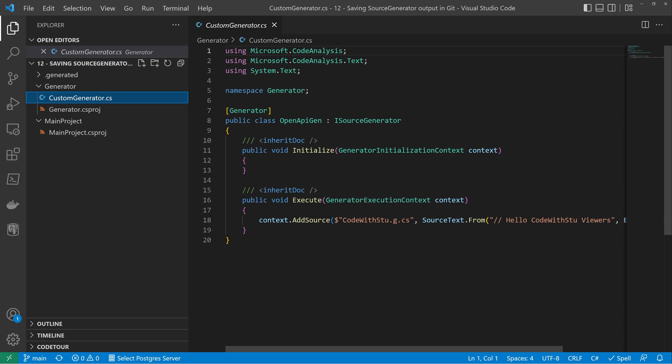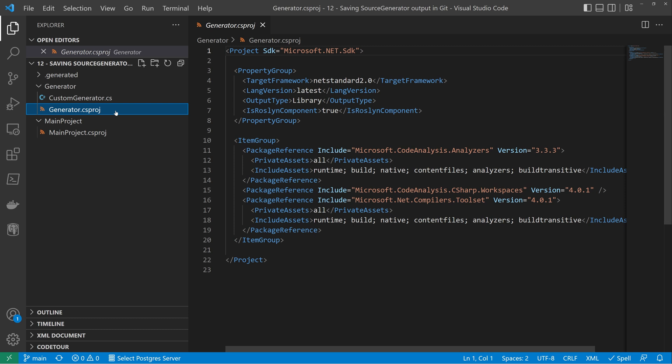So let's take a look at the generator project. As you can see from the screen here, there is nothing out of the ordinary that we need to set. All the magic happens in the main project.